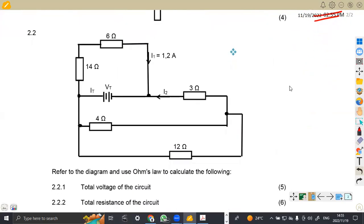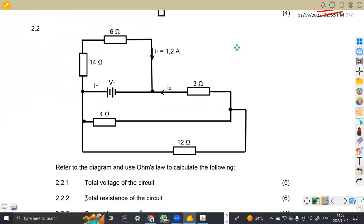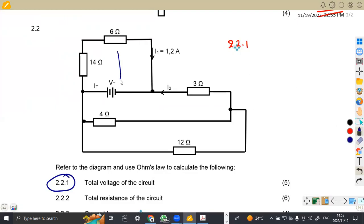Moving to 2.2, we're given a DC circuit. Let's study the circuit. We need to calculate the total voltage of the circuit using Ohm's law — that is question 2.21. Let's analyze the diagram. This is a parallel combination, meaning the voltage that affects these two resistors is the same as VT. For these two resistors, yes, they are in series.